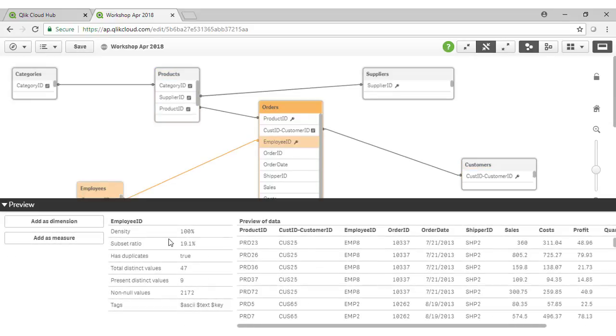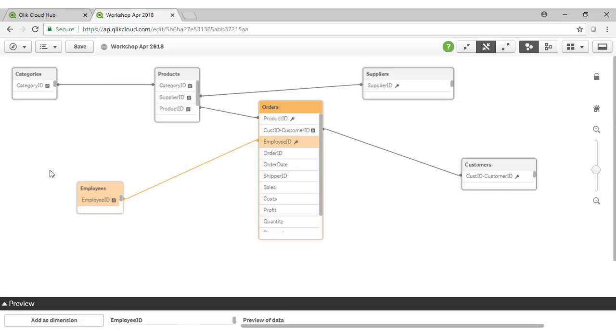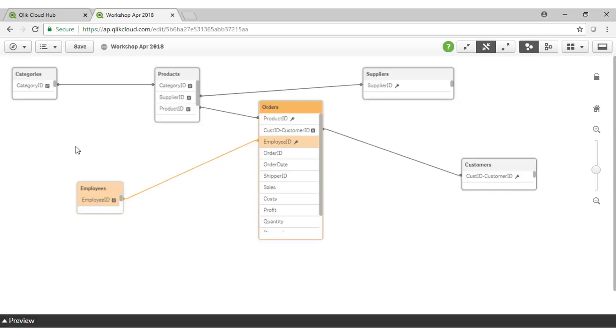Qlik is quite powerful in terms of its data modelling and extract, transform and load capabilities when building a data model to power a Qlik application.